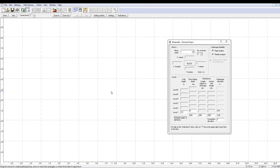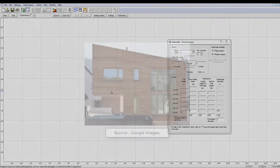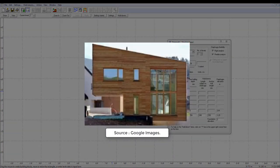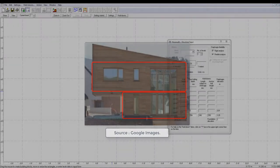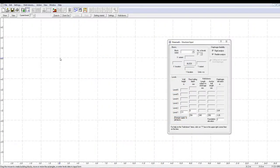Another capability of the software is to create a structure where the layout of one story is different from other stories. For example, a structure with the area of the second story larger than that of the first story.